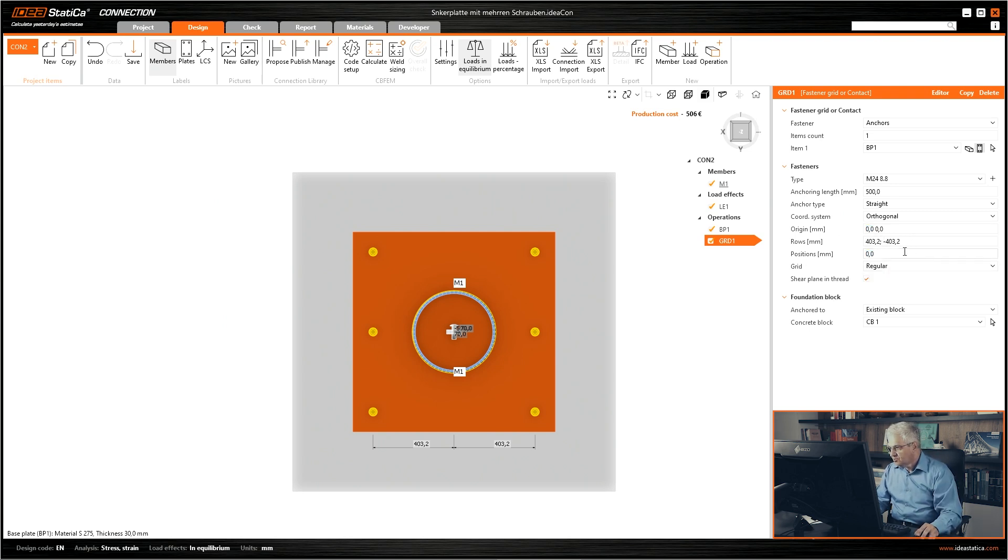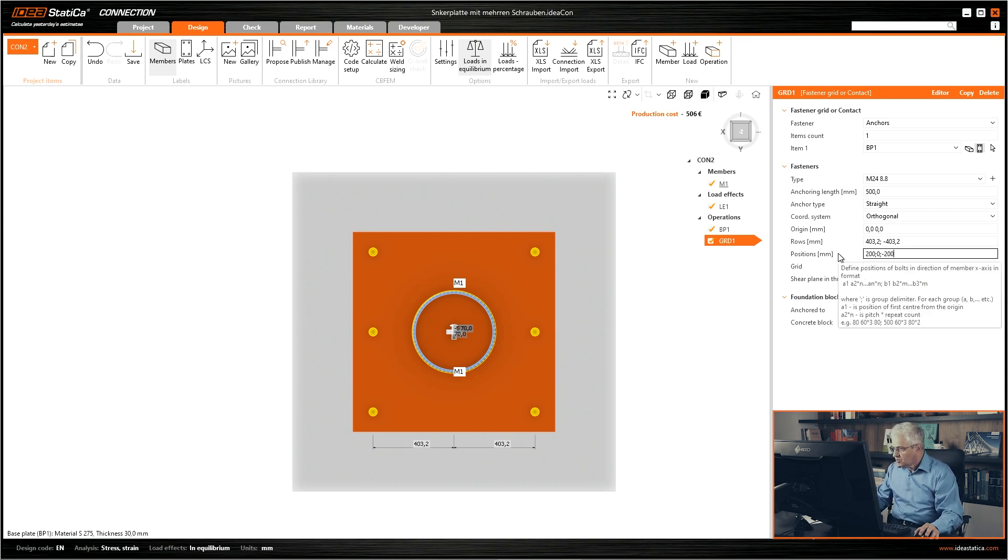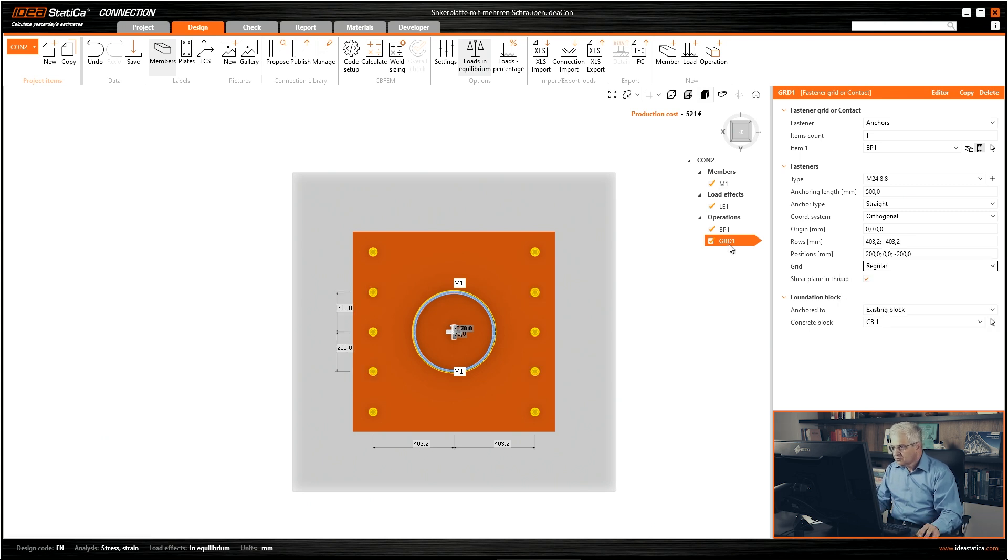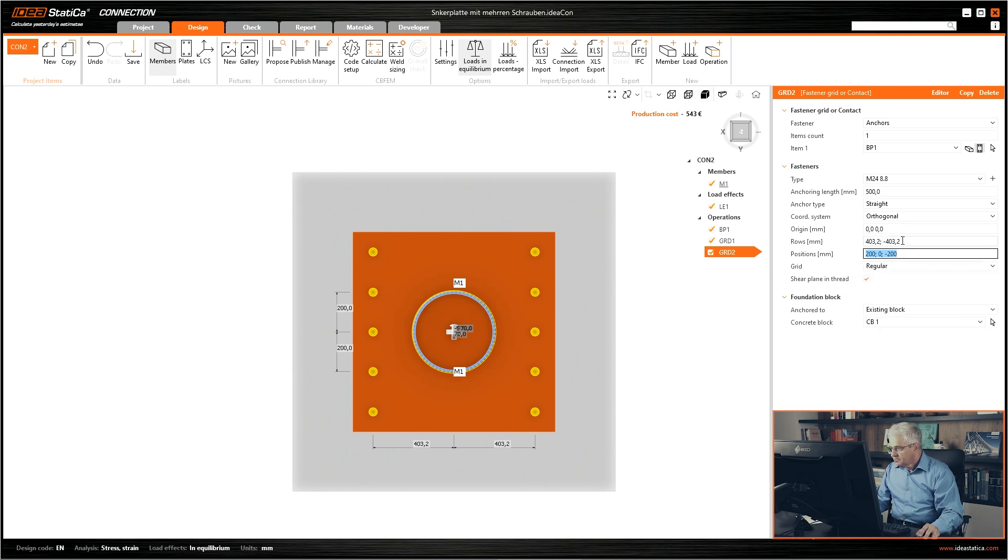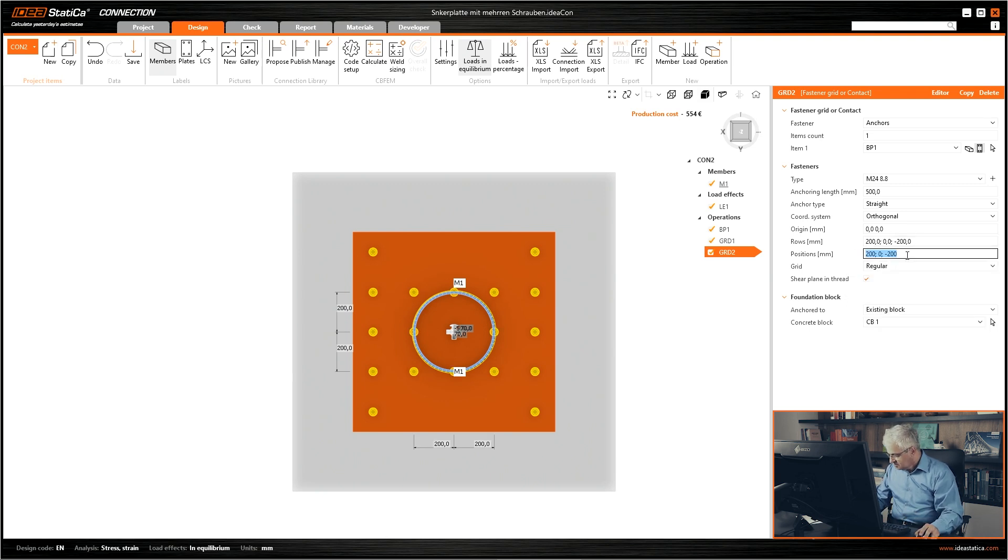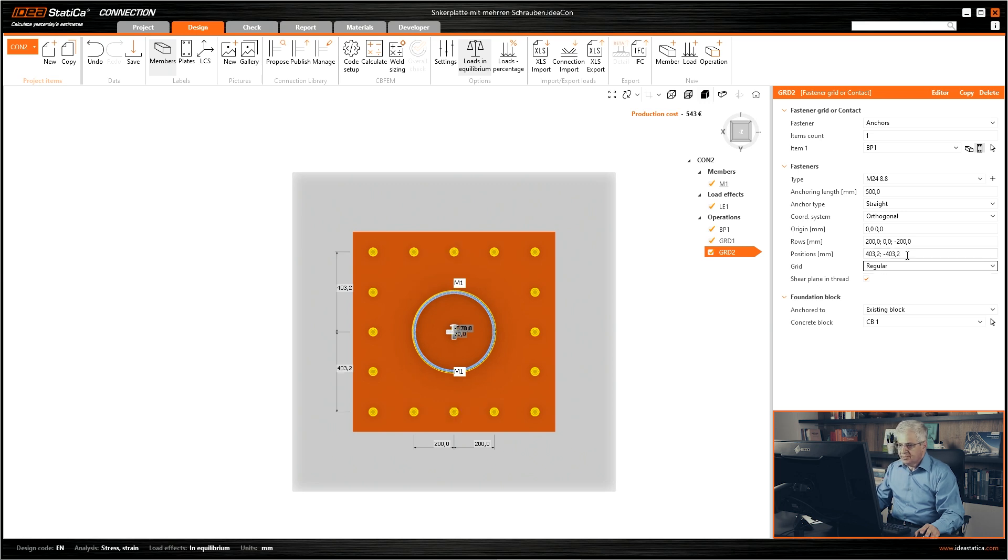And then we have also the positions, and this is 200 and also at zero and minus 200. Okay, that's all. We can copy it and simply copy this one to the first row, and this is 403.2 and minus 403.2. Okay, they are finished.